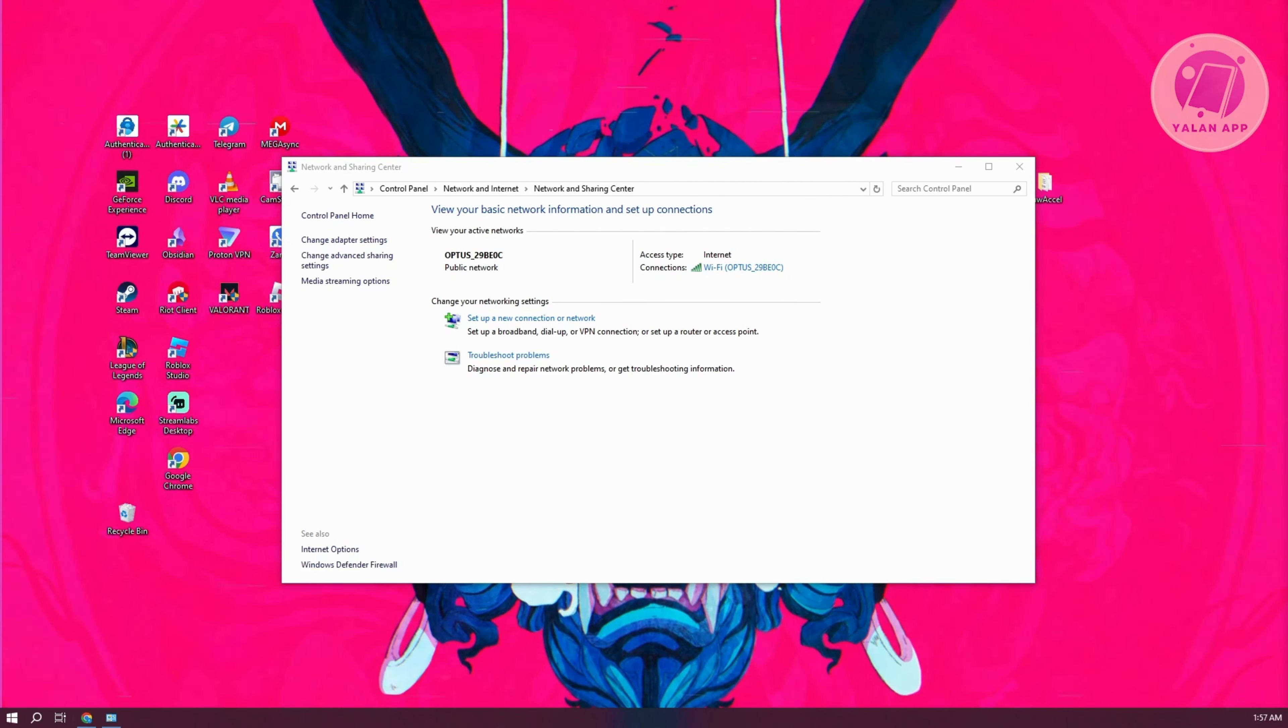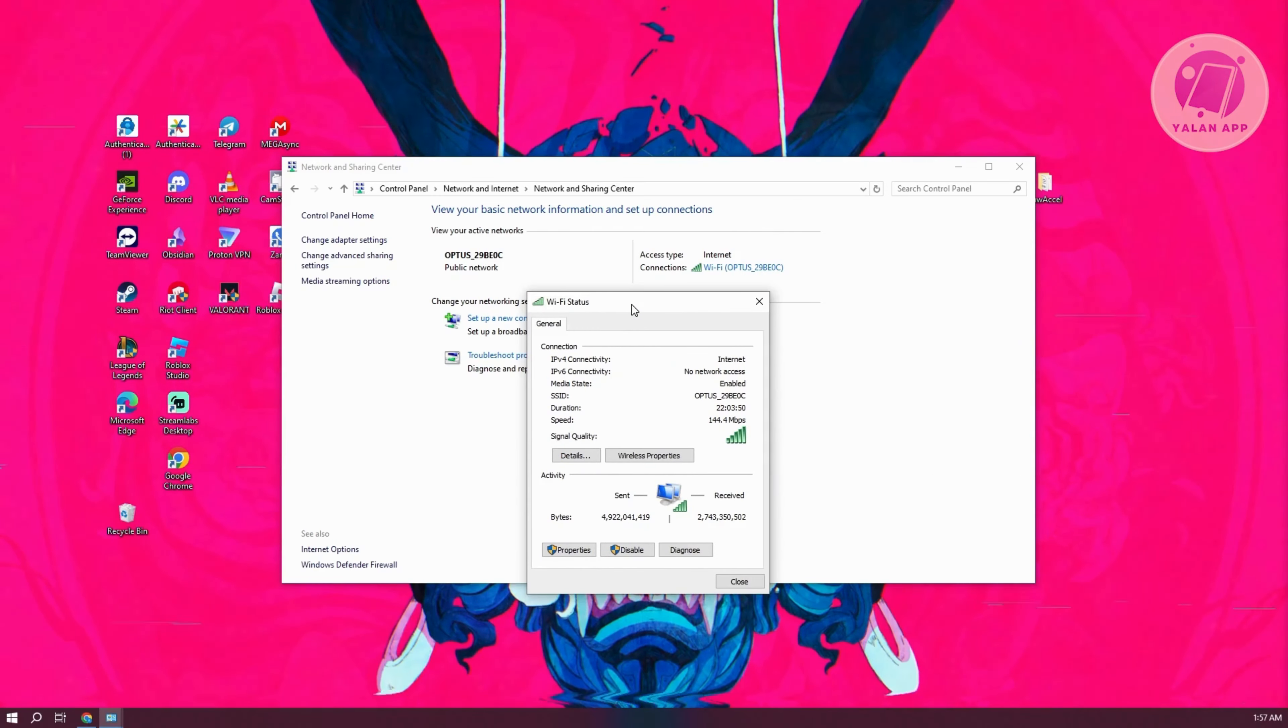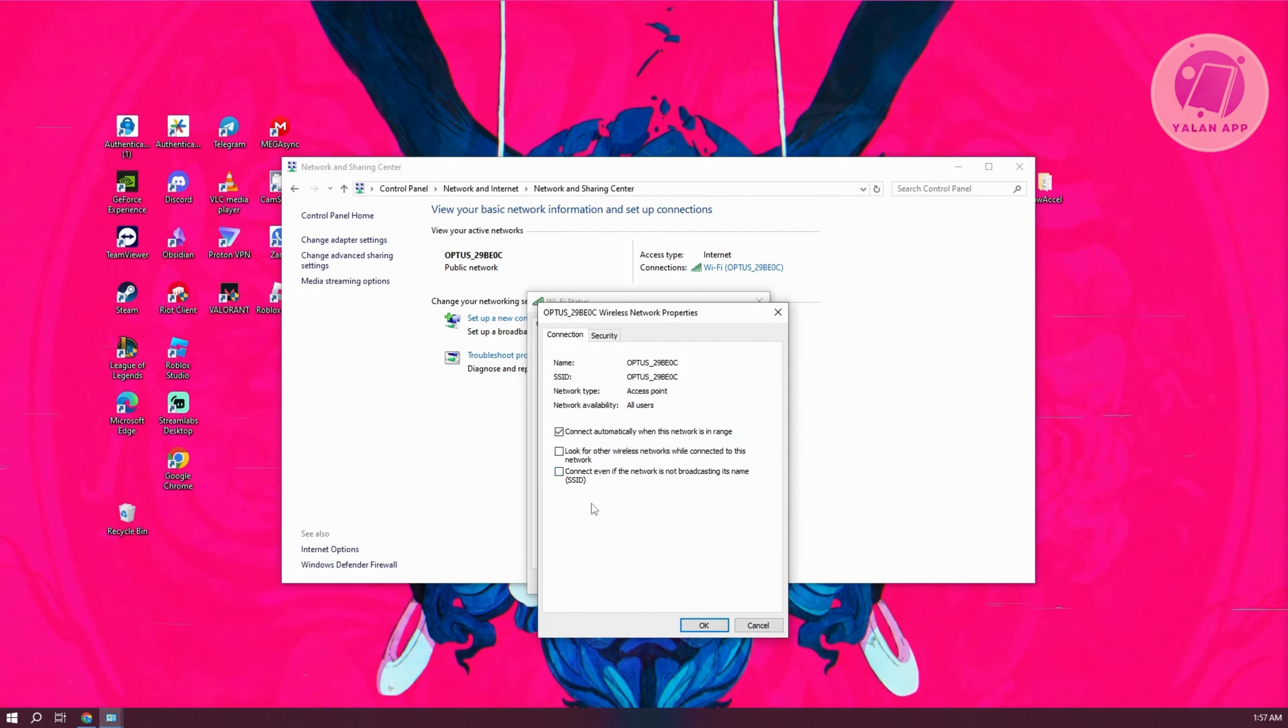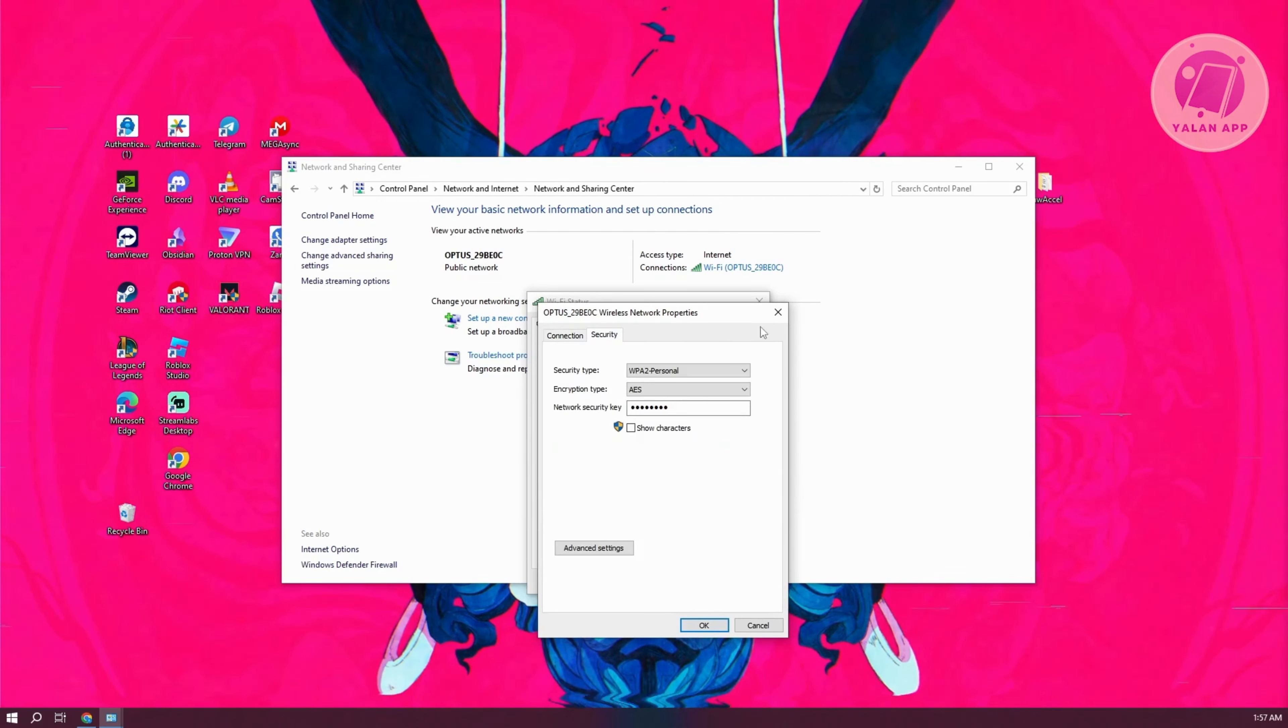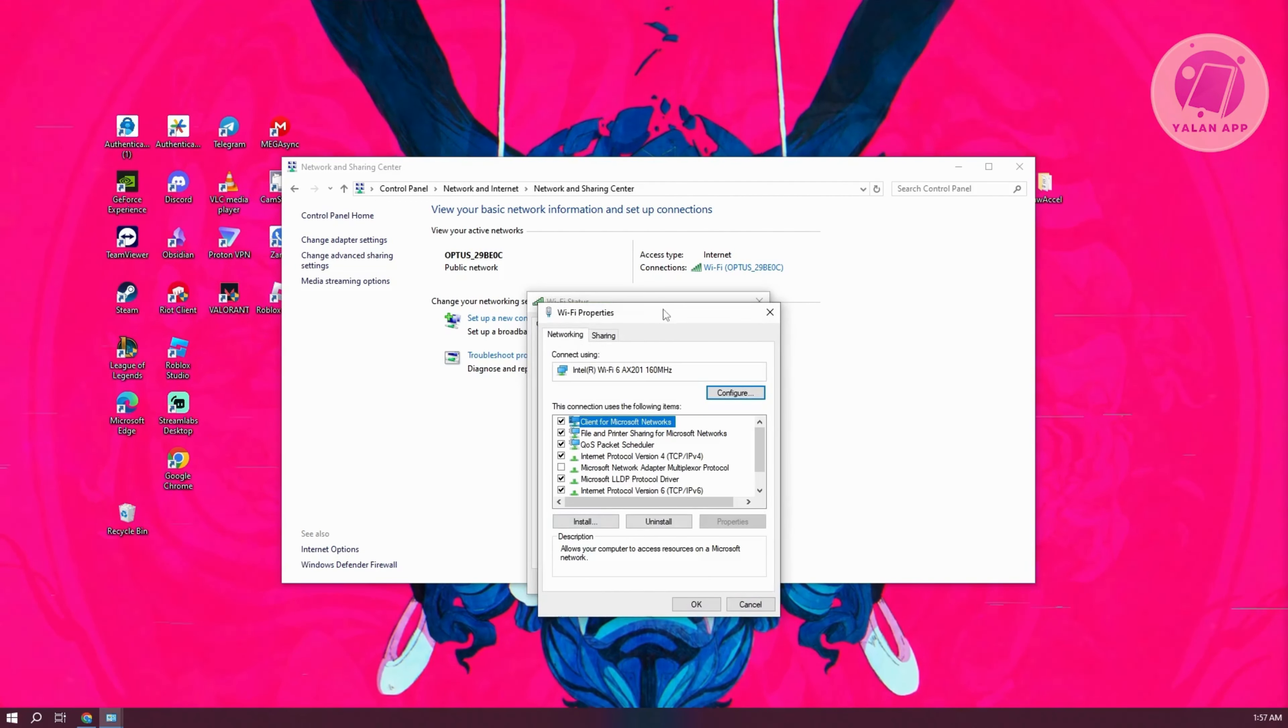Now we need to change our Wi-Fi status. As you can see, this is our Wi-Fi. Click on wireless properties. You can change a few things here, but let's go to properties at the bottom left.